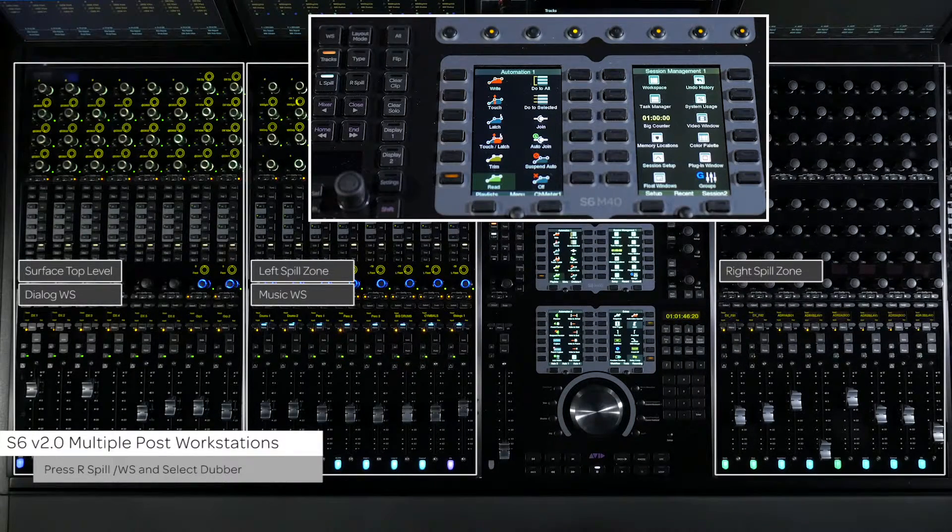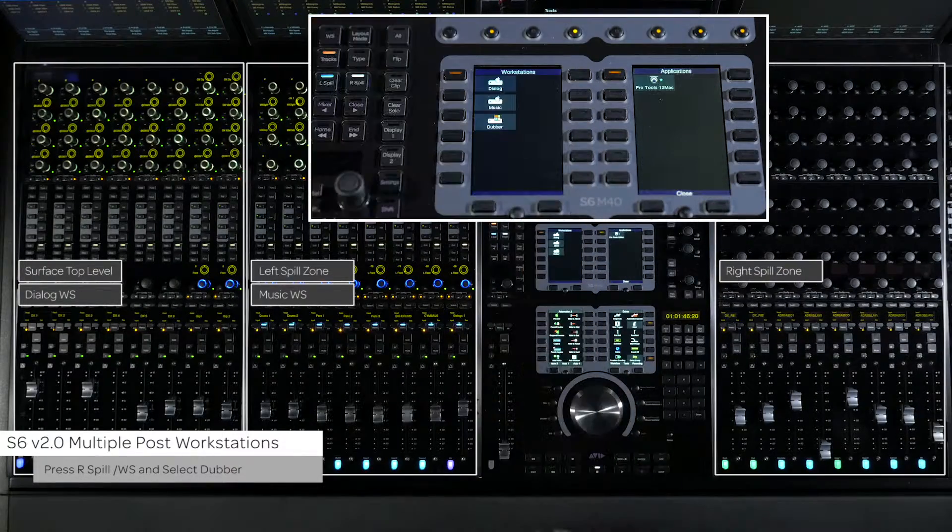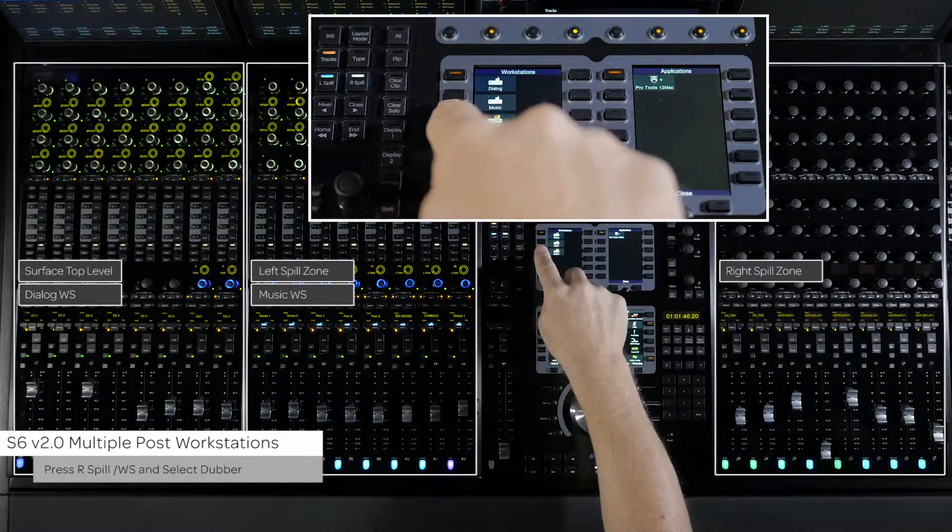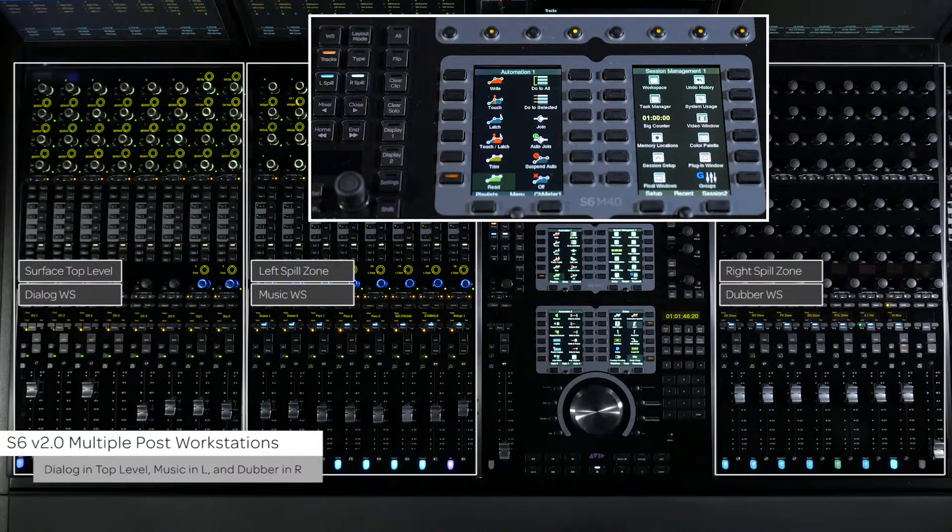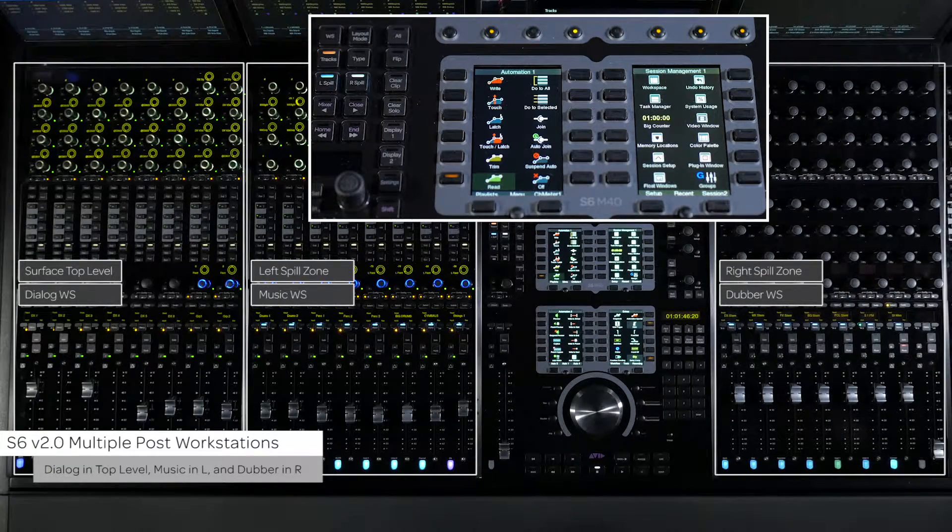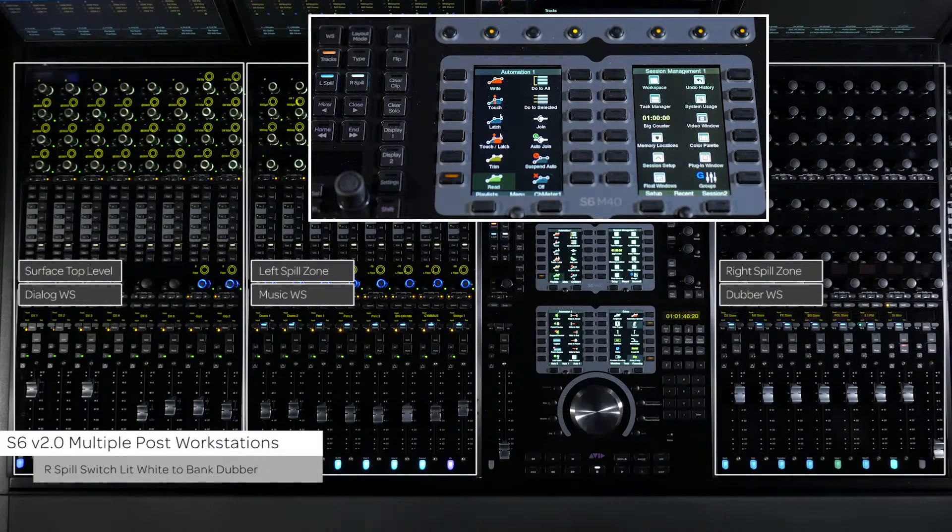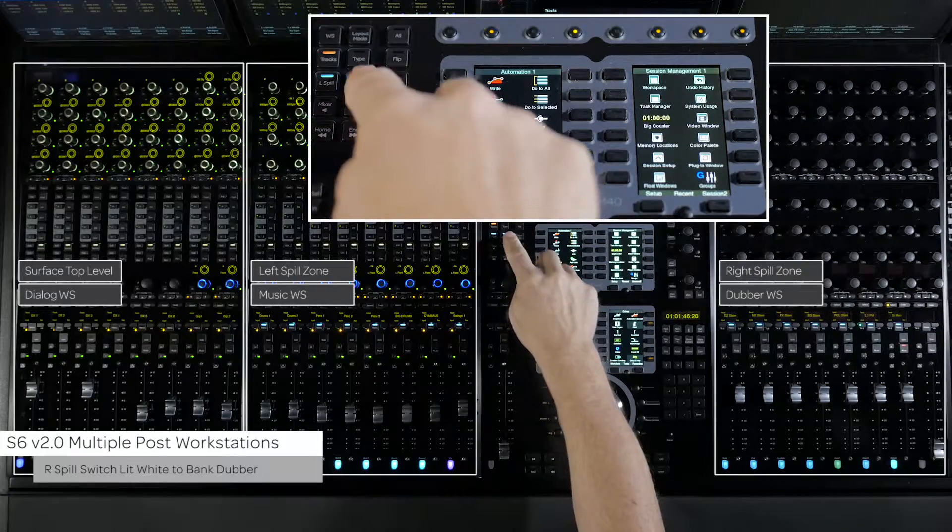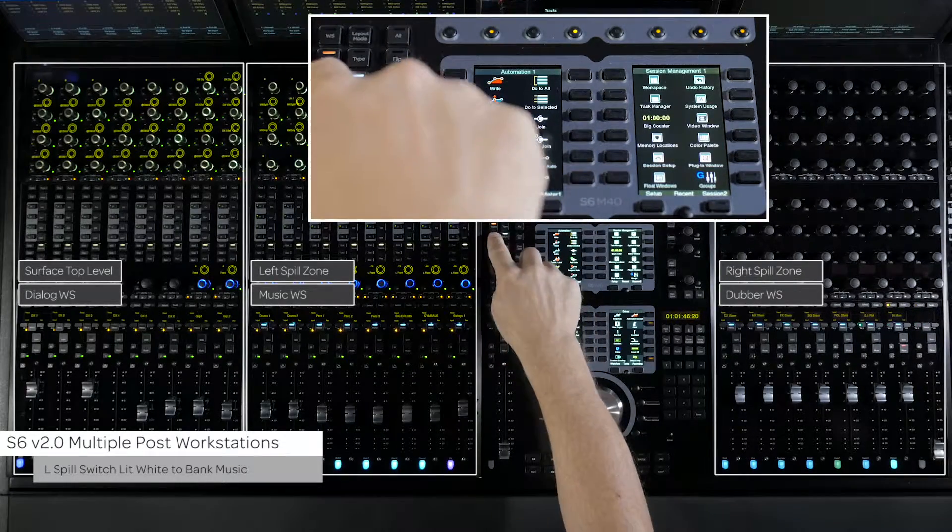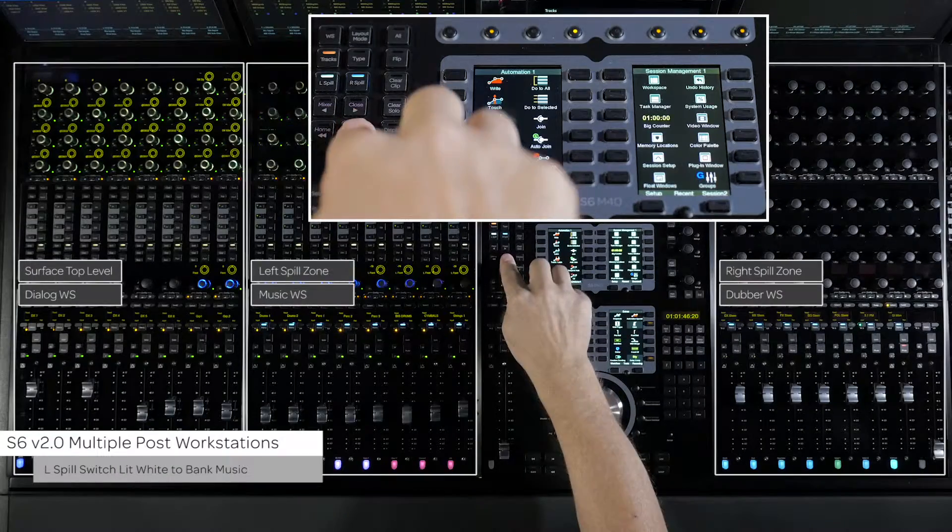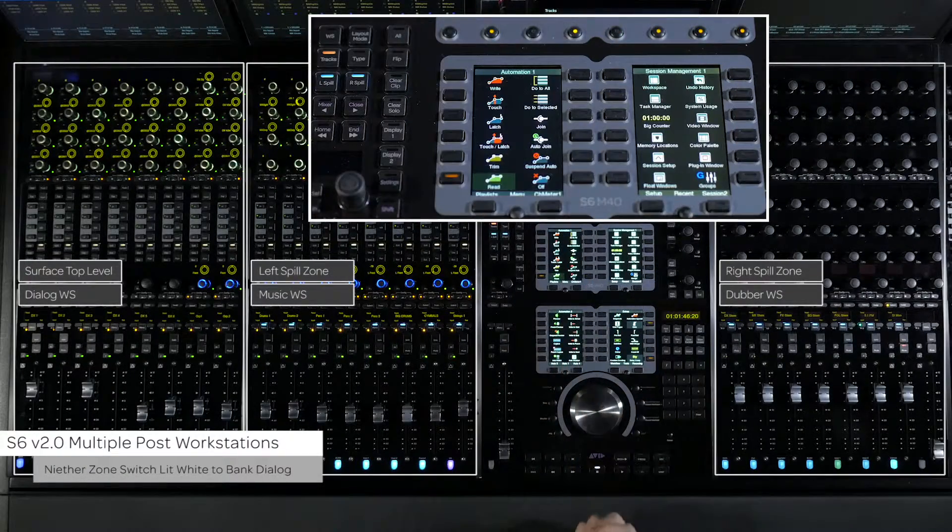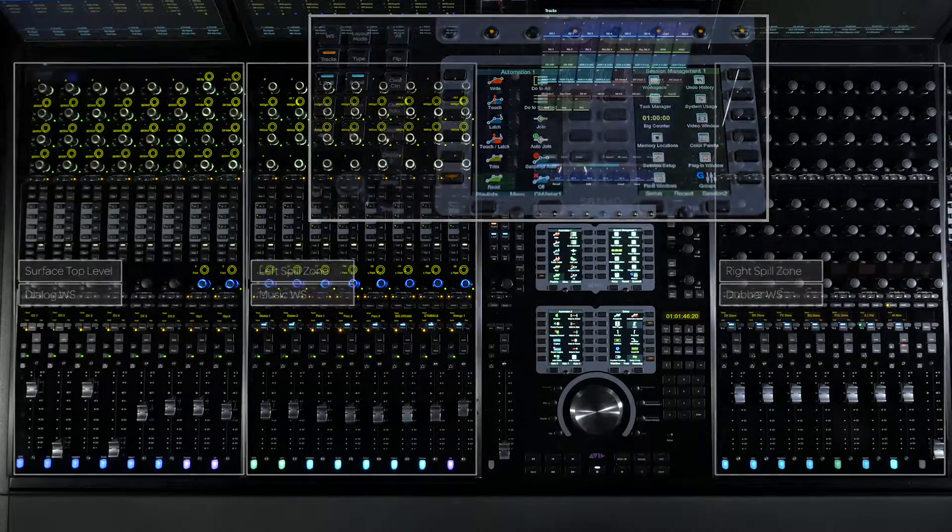Then press the R spill switch then WS. From the soft keys select the dubber. The dubber tracks are now in the right zone and you still have access to both the music tracks in the left zone and the dialog tracks on the top level of the surface. To bank around the dubber tracks make sure the R spill switch is lit white. To bank around the music tracks make sure the L spill switch is white. To bank around the dialogue tracks make sure that both the L spill and R spill switches are light blue.